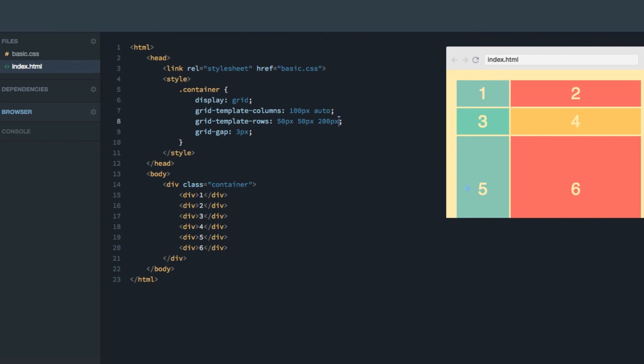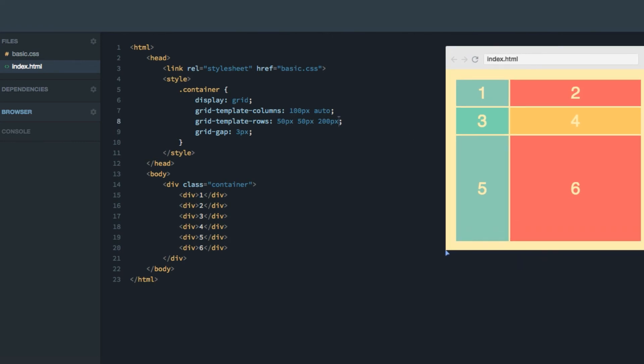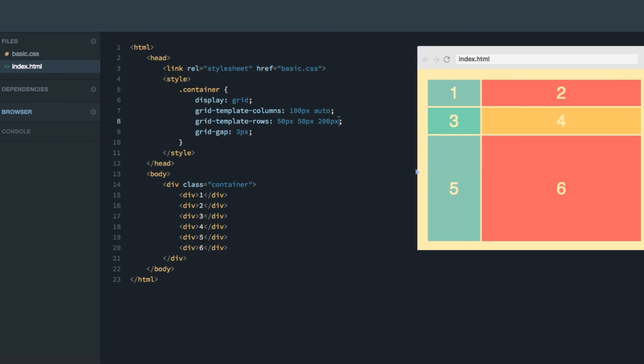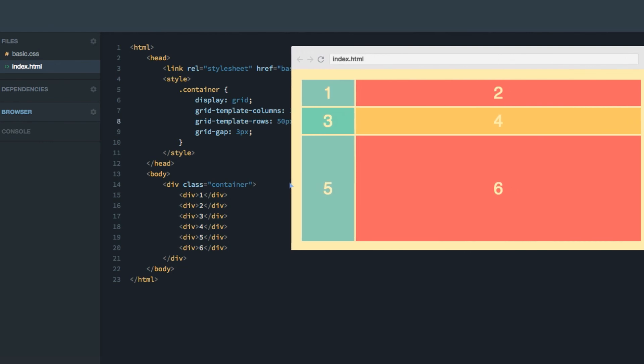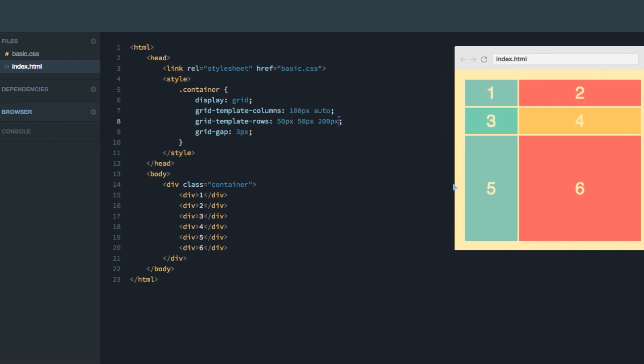If we run the code, you can see that we have a completely different grid, two columns, one, two, and three rows, one, two, three. The two first rows are 50 pixels tall while the third one is 200 pixels. And the grid is still responsive as the second column is set to auto.